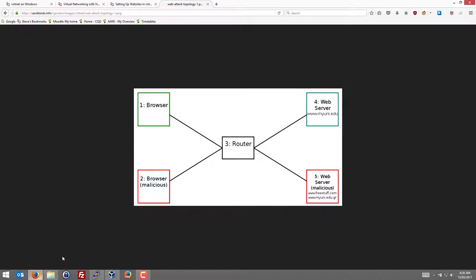So here's node 4. Now let's set up the web server. We said the real MyUni web server is going to be on node 4 and the fake one on node 5. So we'll deploy the real one first.